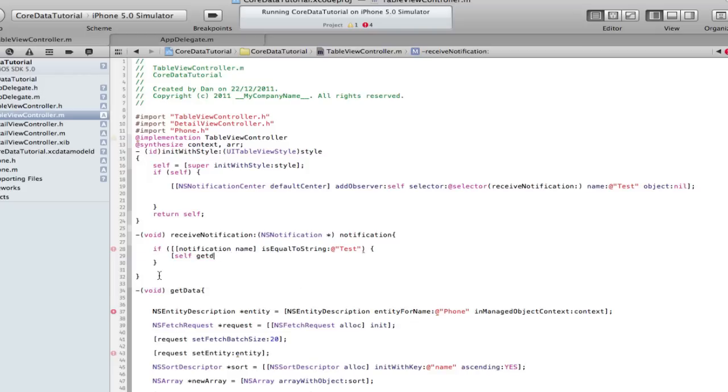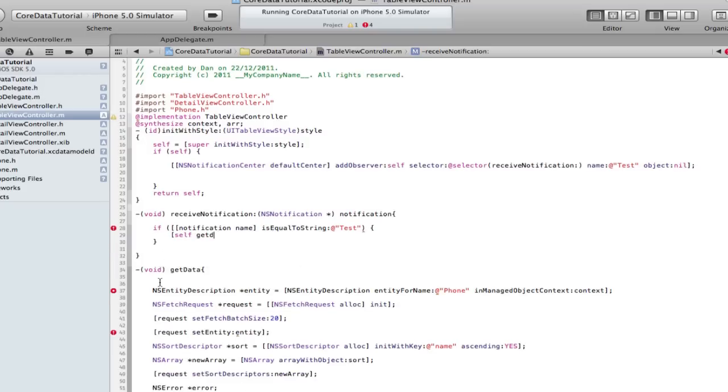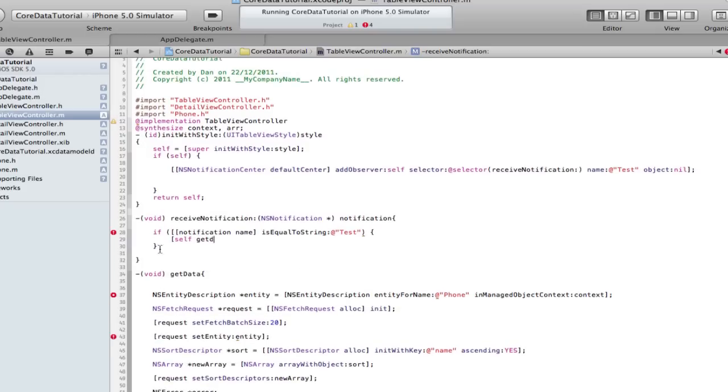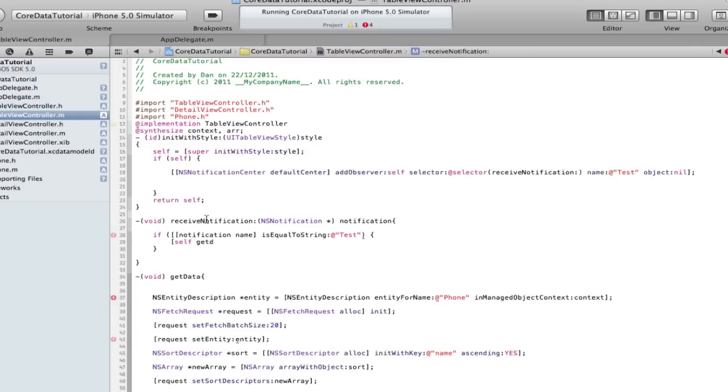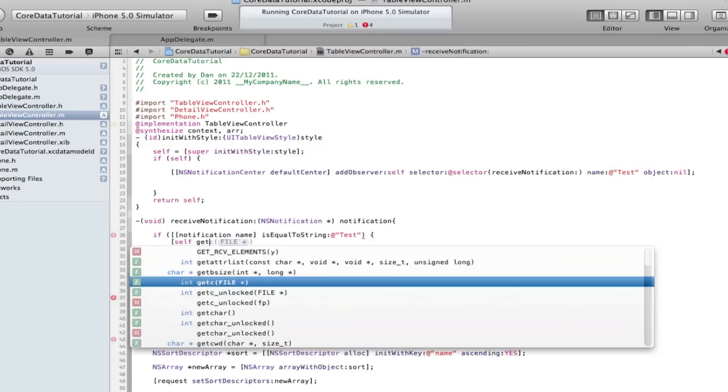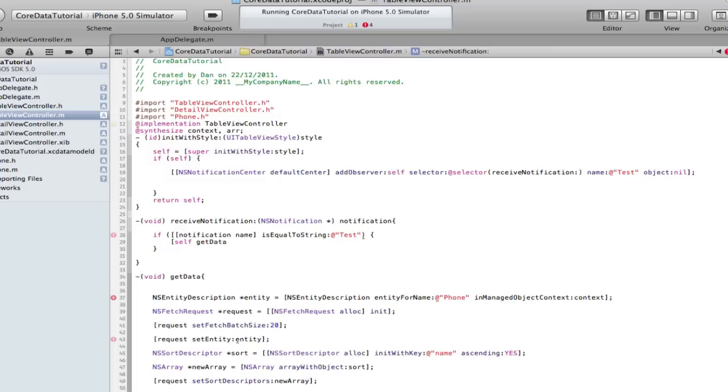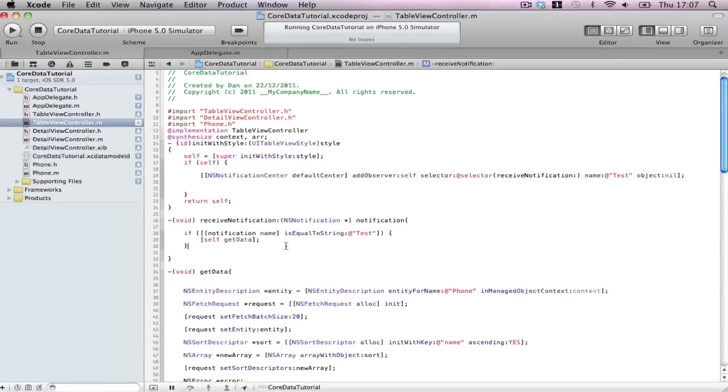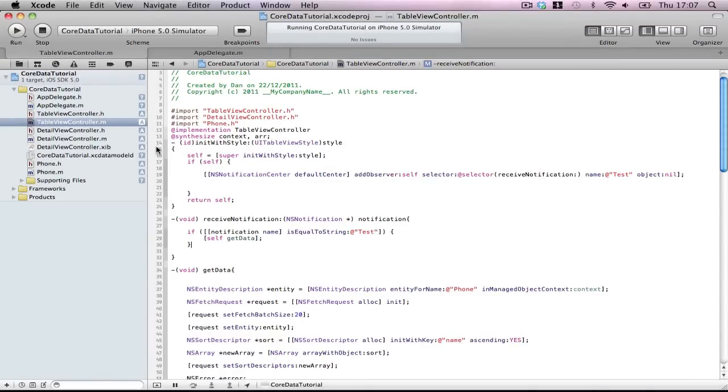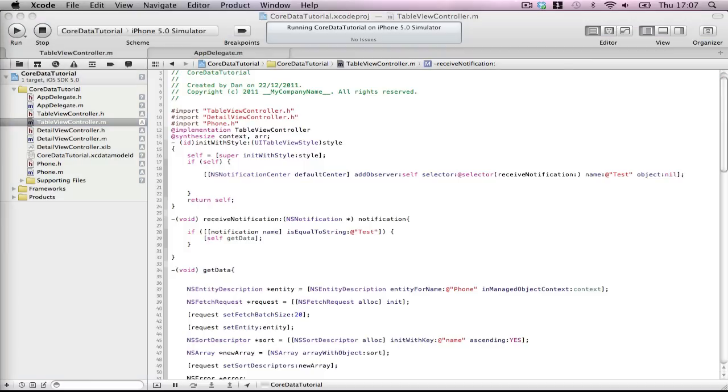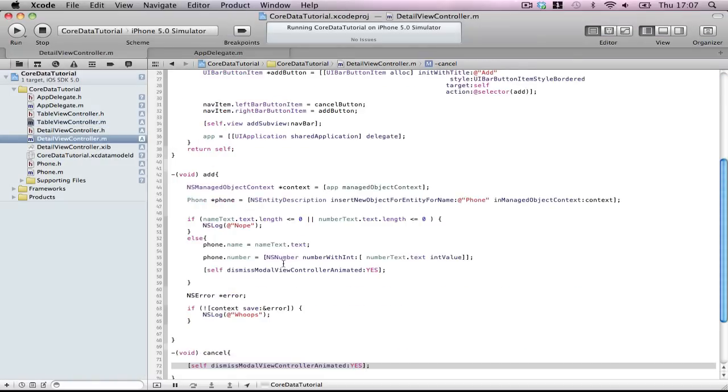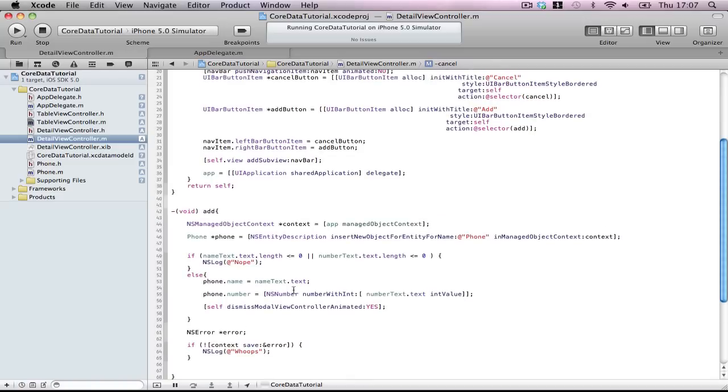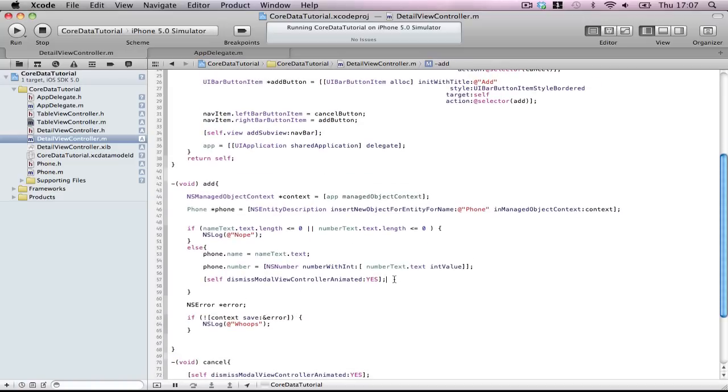receiveNotification NSNotification notification. I love NSNotification, it's a really great thing to use. If notification.name isEqualToString test, then self getData. Observer is sitting in the table view controller.